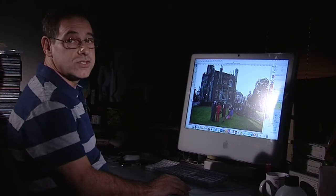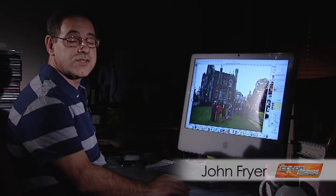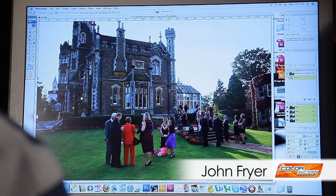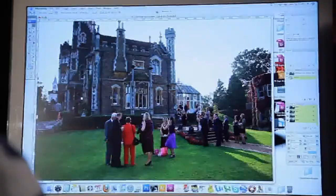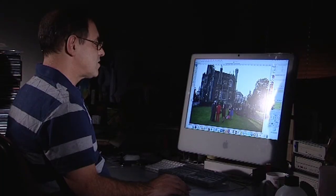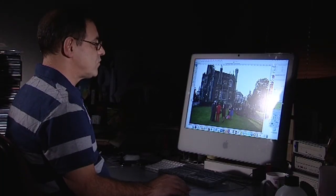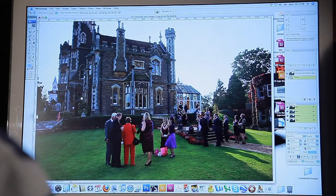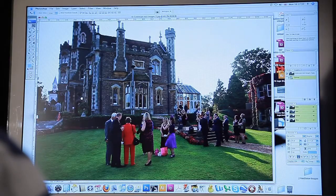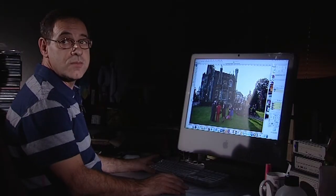This is a typical image supplied by a digital photographer. As you can see, the foreground is a little bit dark because the camera has exposed for the sky. What we're going to do is lighten up the foreground and put a blue sky in.